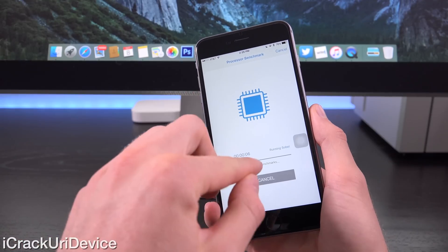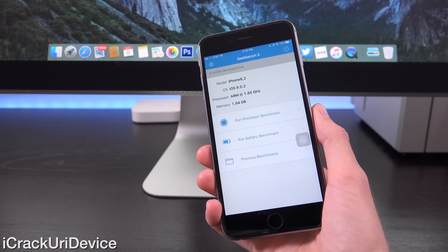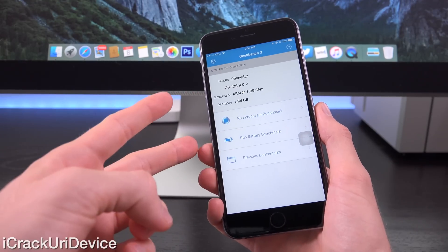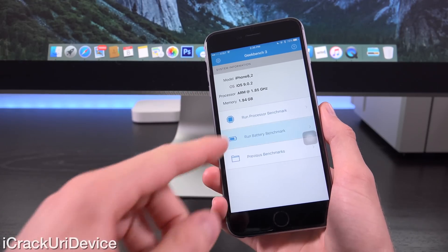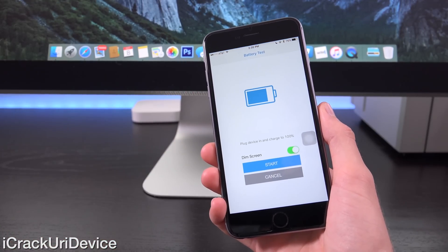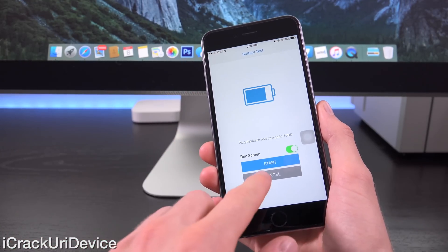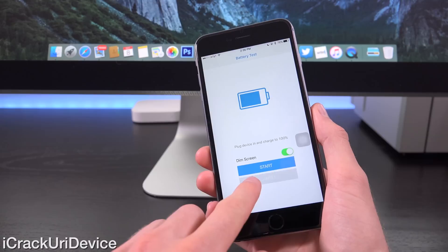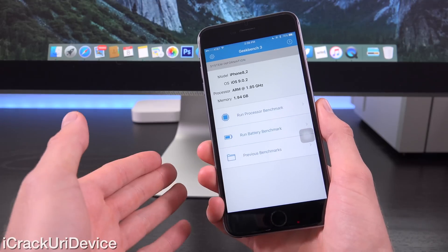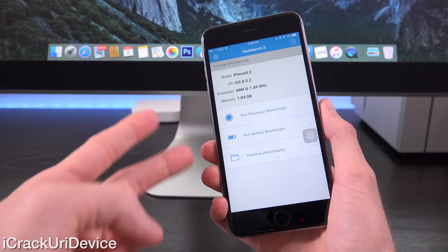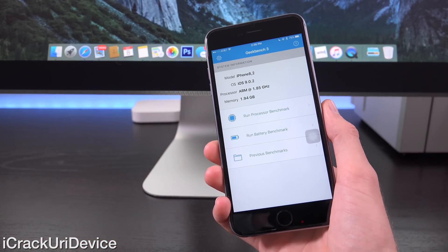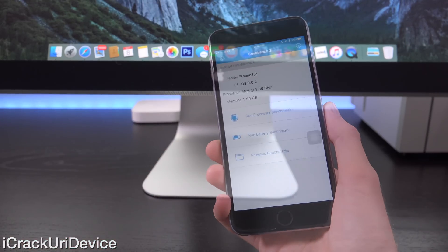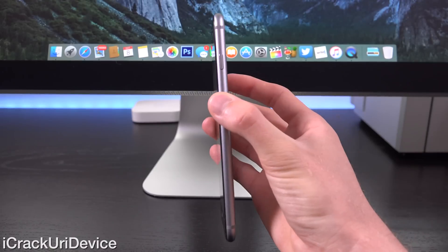Geekbench also has a secondary portion to it, a battery benchmark test. So he ran this test on two different iPhones, one powered by the Samsung chip, one powered by the TSMC one.